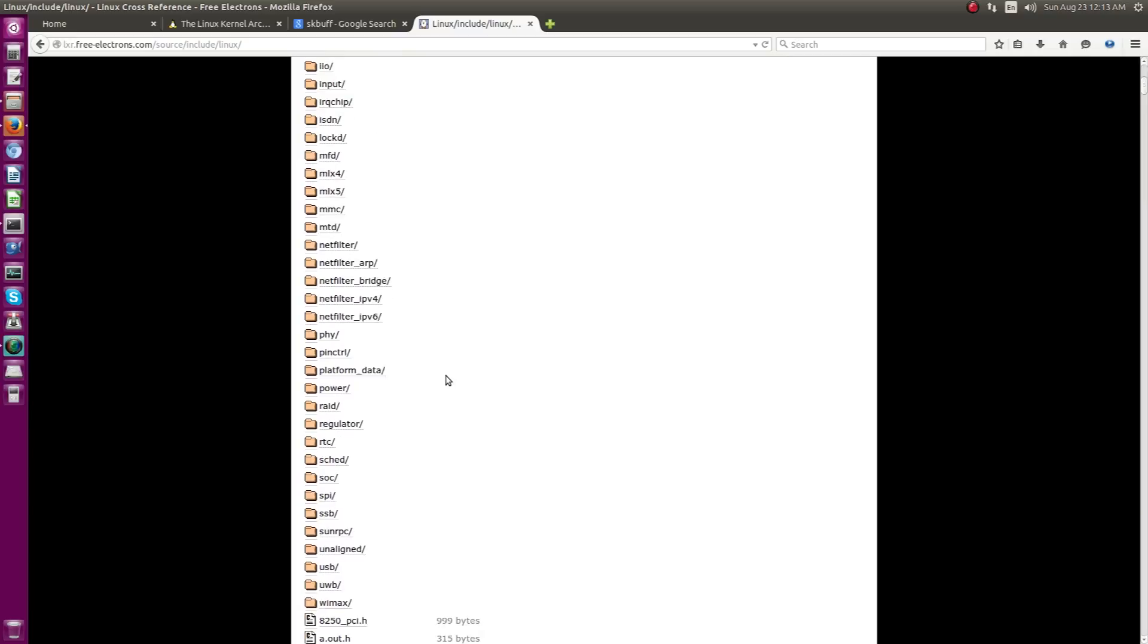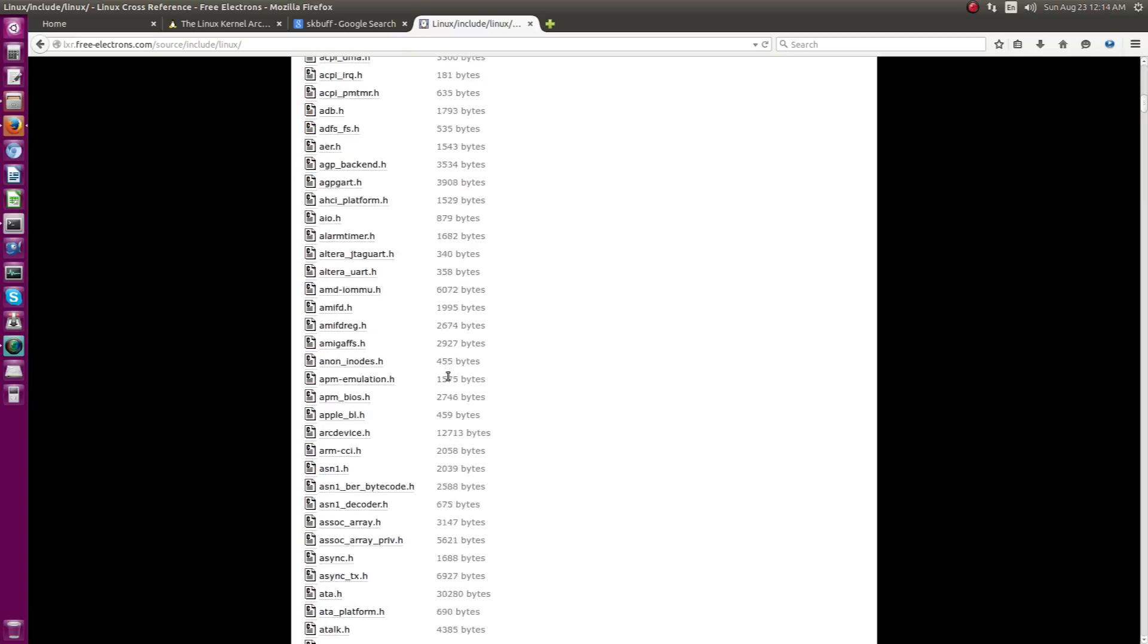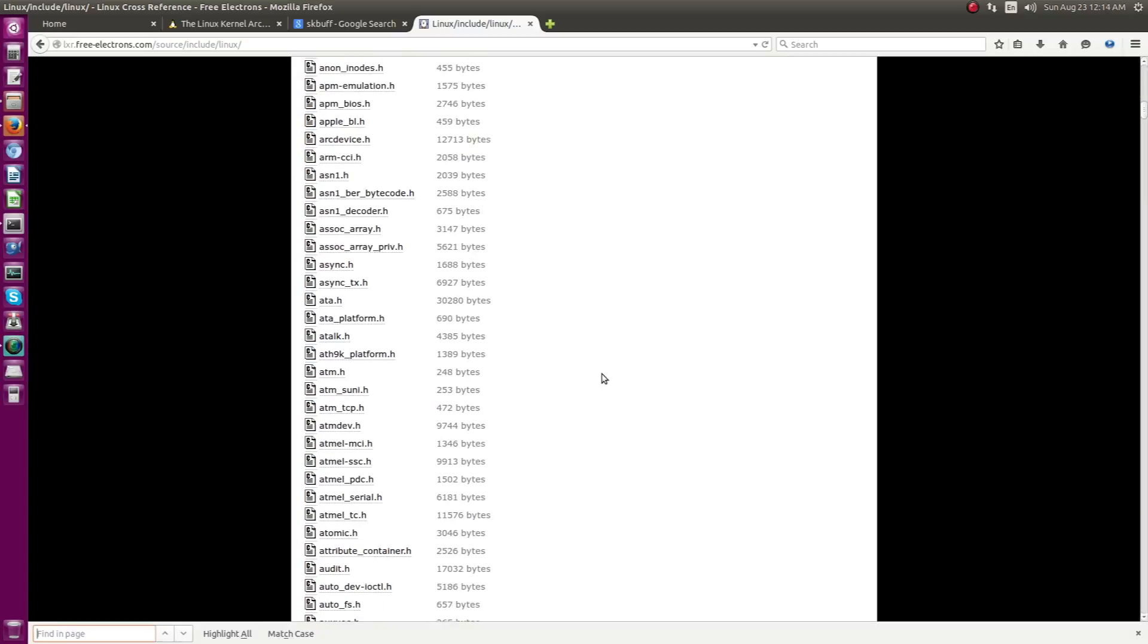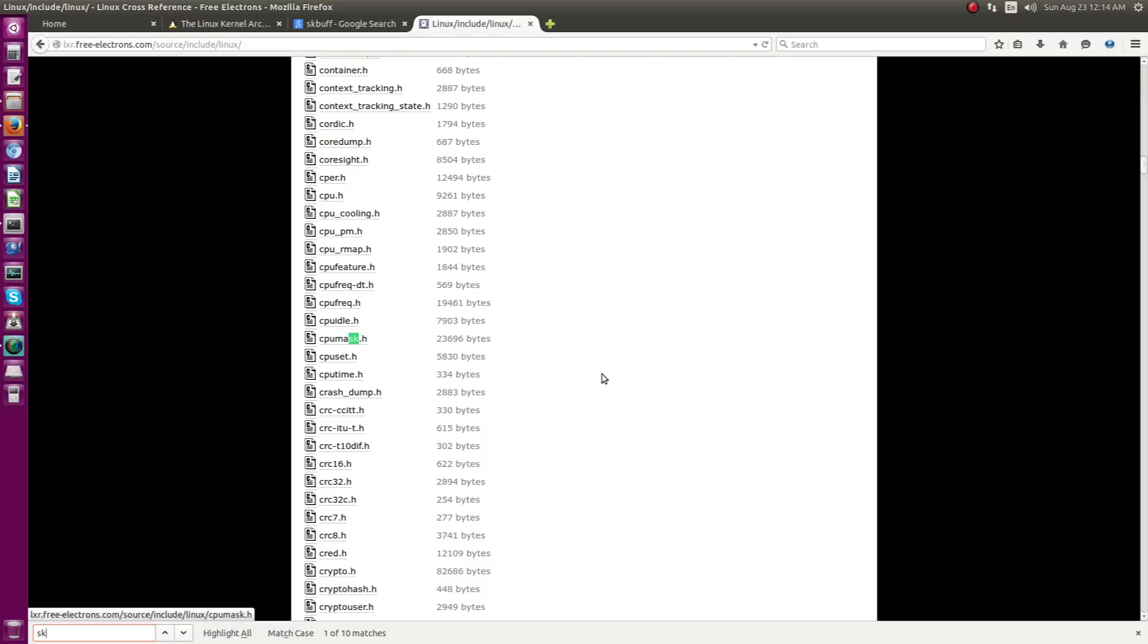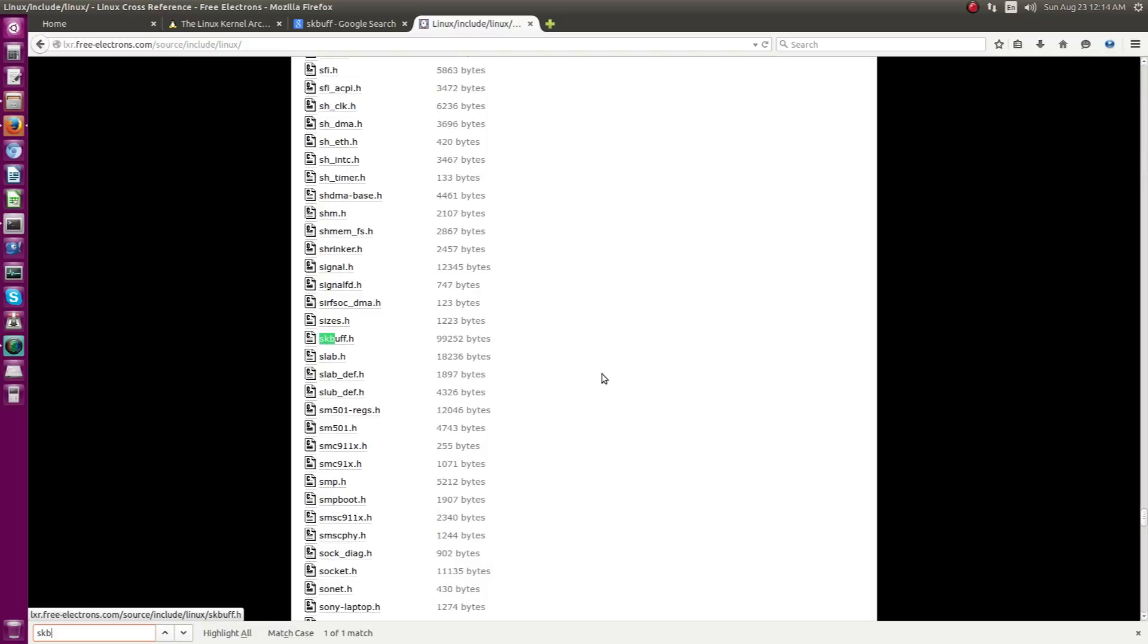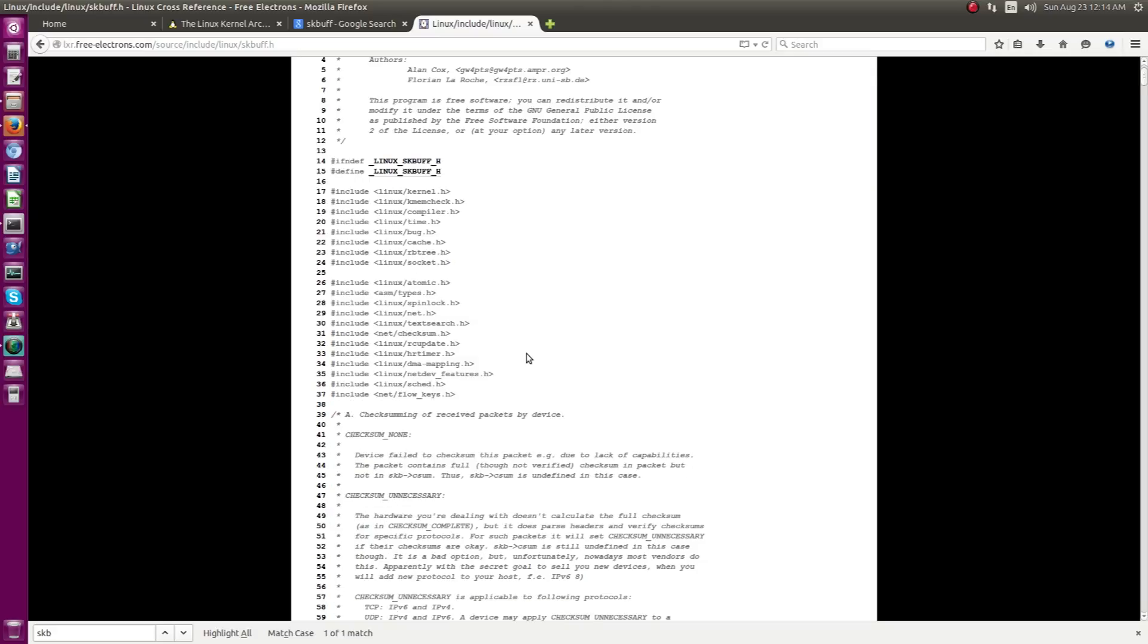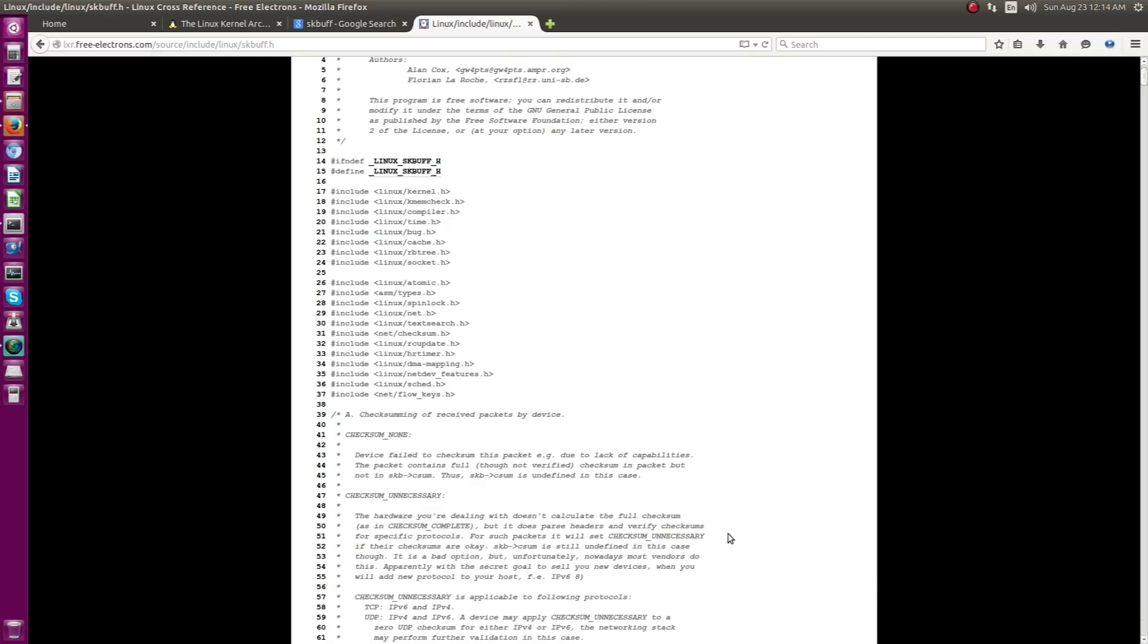And here, you are going to get the file. You can search it. SKBuff. As you can see, the SKBuff.h. And so this is the definition of SKBuff.h. And let me just close the search bar.